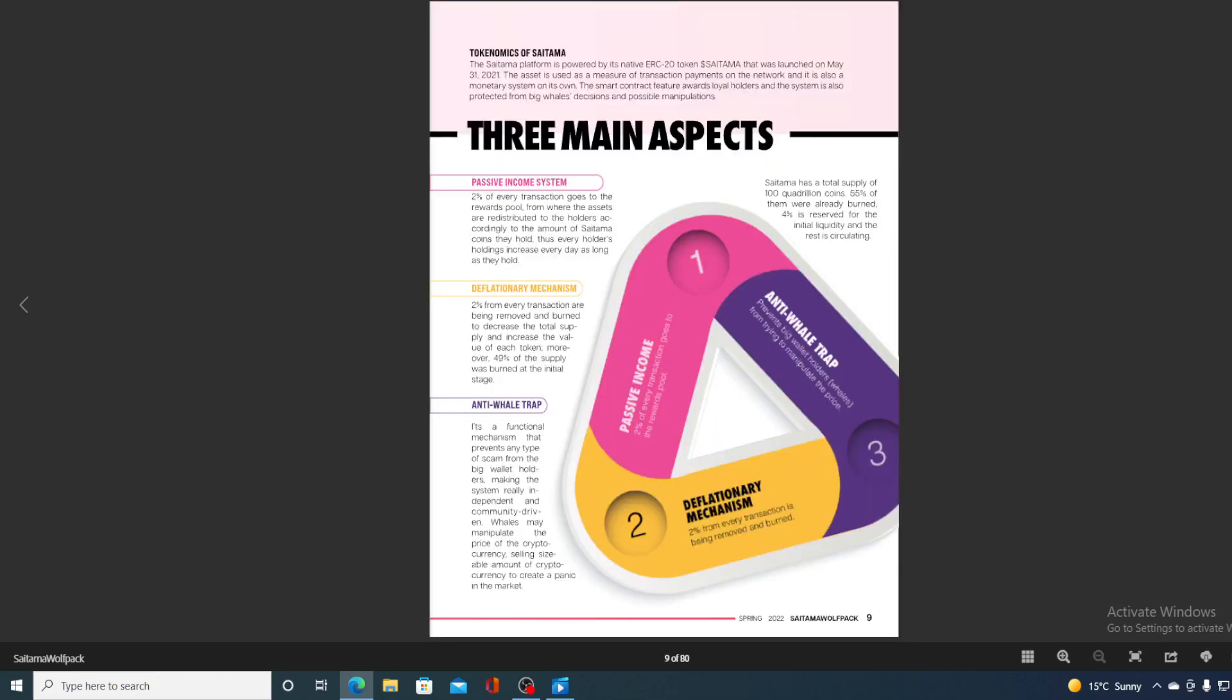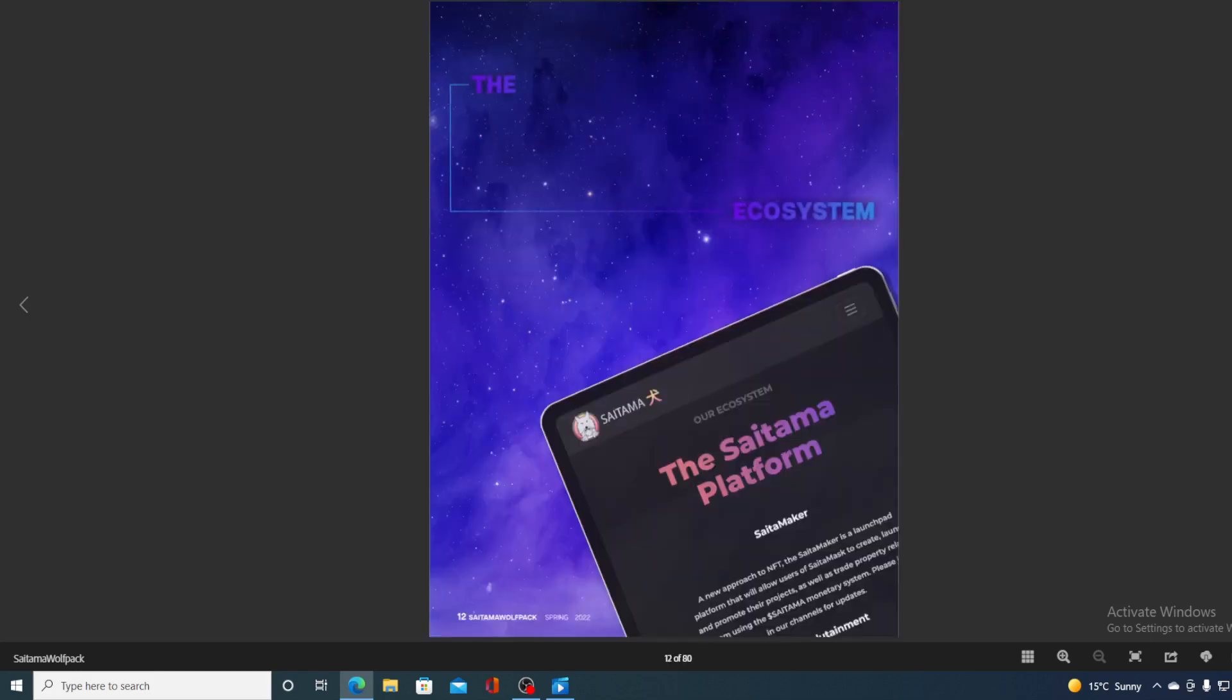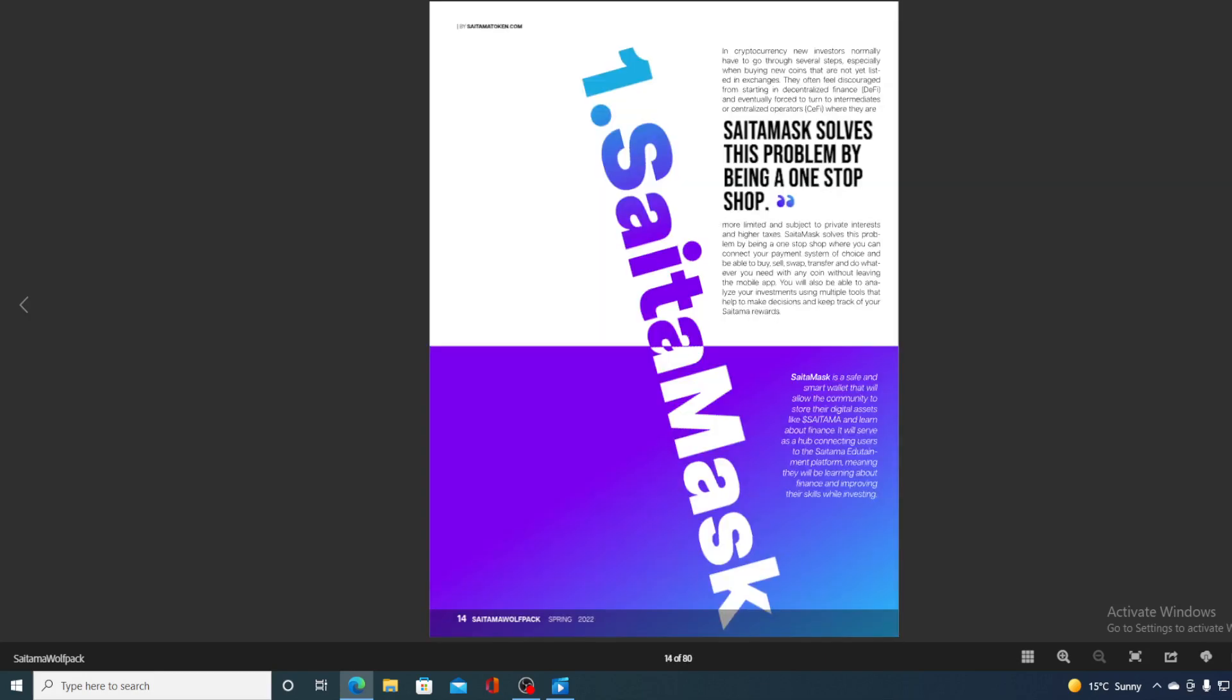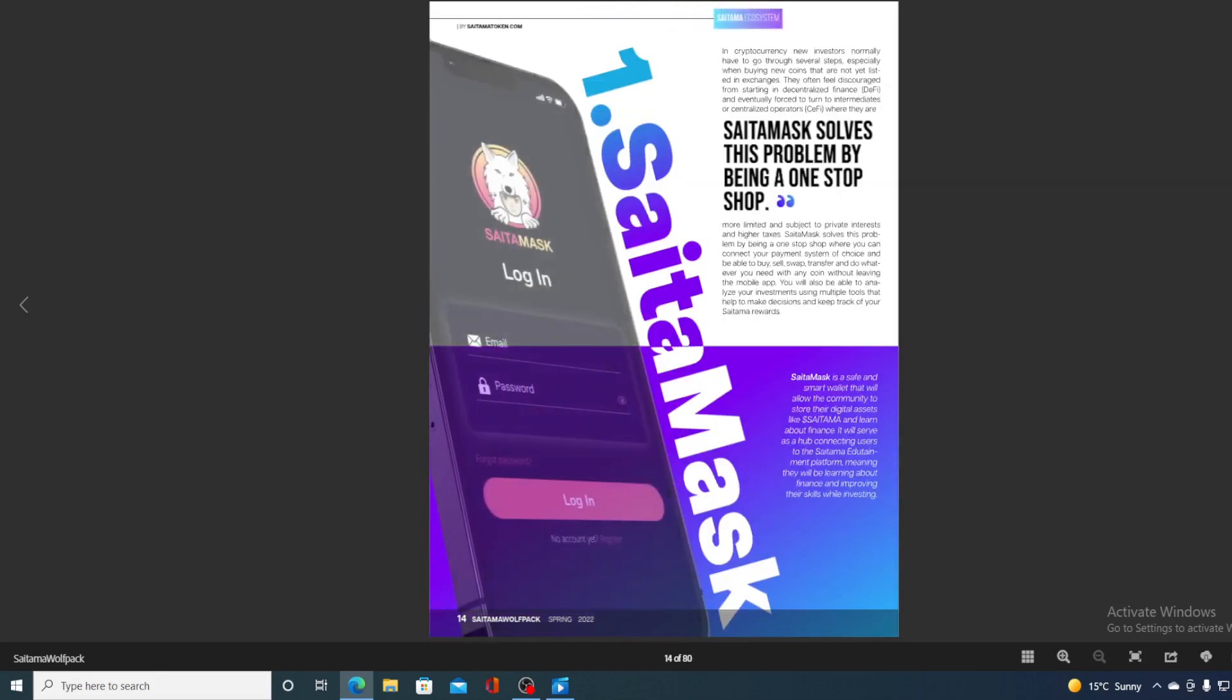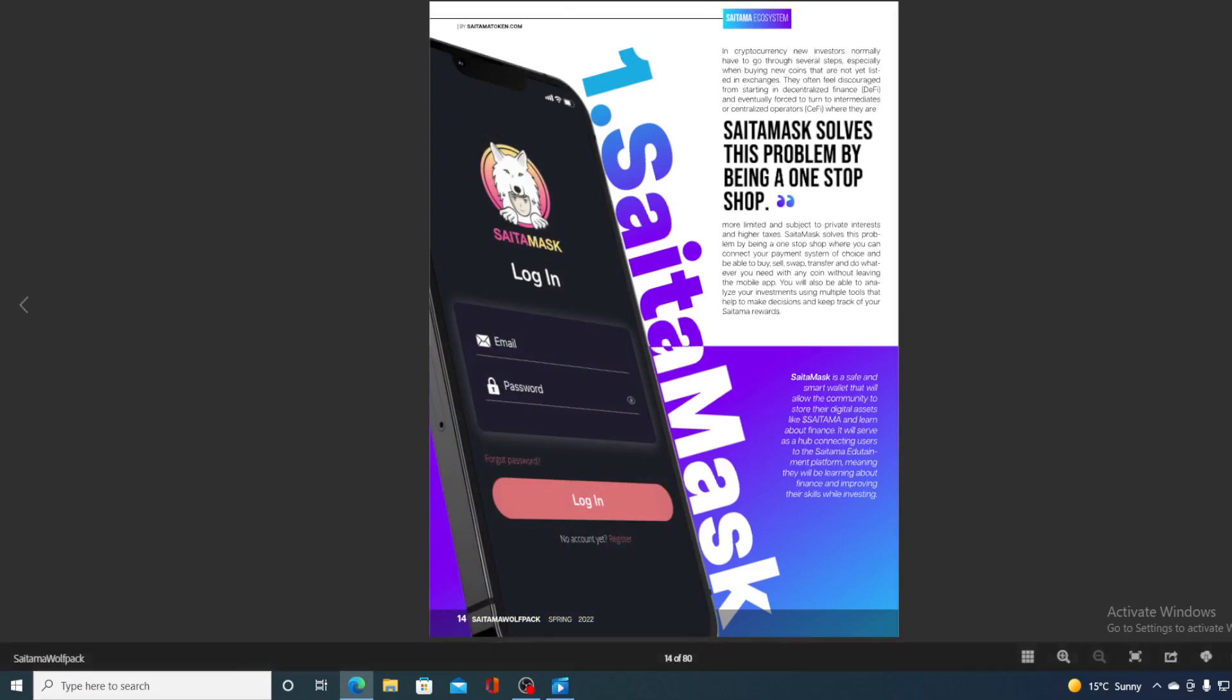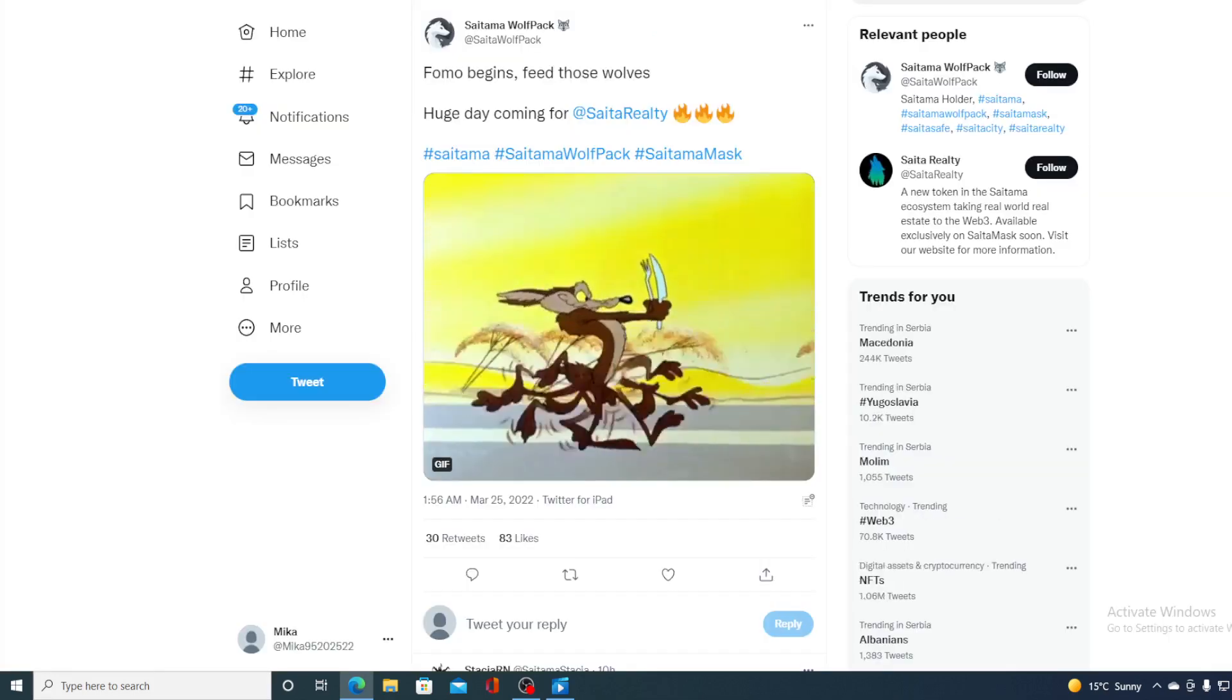There are great articles regarding Saitama and all the things that were done in the past and everything that awaits us in the future. So, guys, all in all, the awesome time is coming for Saitama. And, of course, if you thought this was all, it's not, believe me.